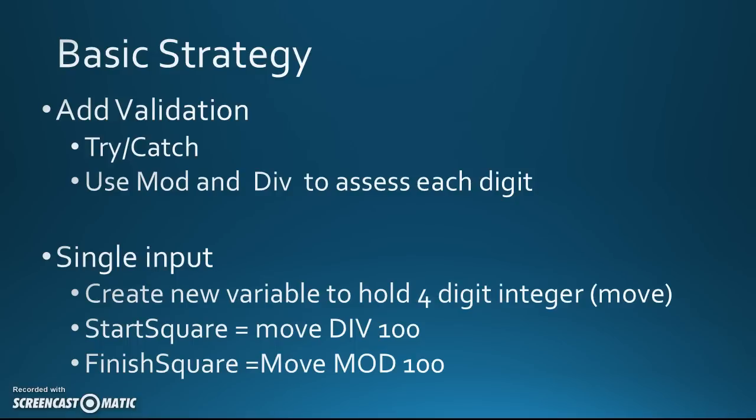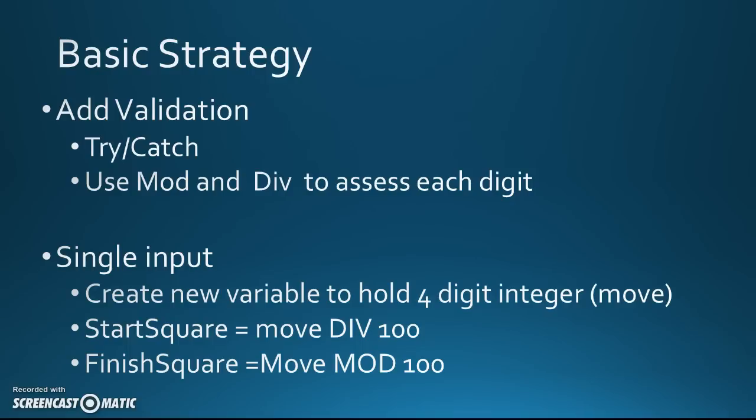If you want to try this out, just play around with it in Excel. Mod works in Excel. Div is called Quotient. So if you use the mod function and the Quotient function, mod is mod and div is Quotient in Excel. Or you could just play around in VB and just try different hard coded things just to the console just to play around with it.